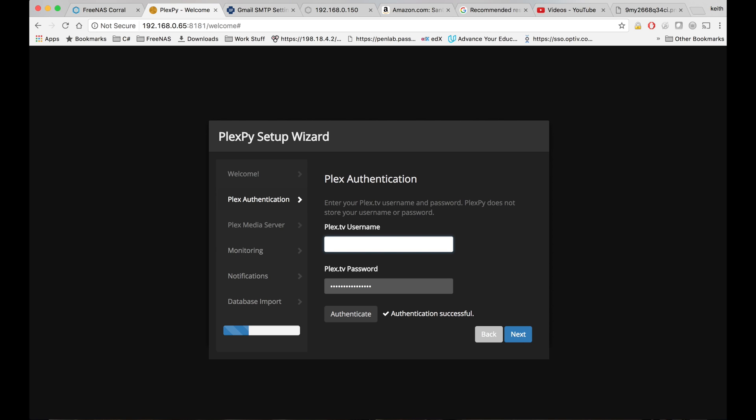If you put your credentials in properly, you'll see authentication successful and token generated. So we'll go ahead and do that and then click next.